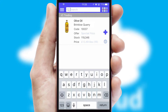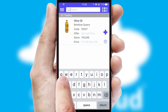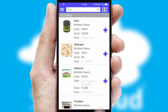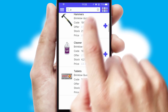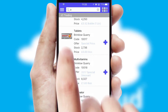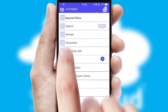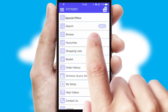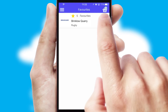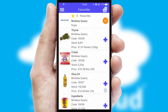You can also search for products by name, code or other key search words. Re-ordering regular items is quick and simple as you can maintain your own list of favorite products.